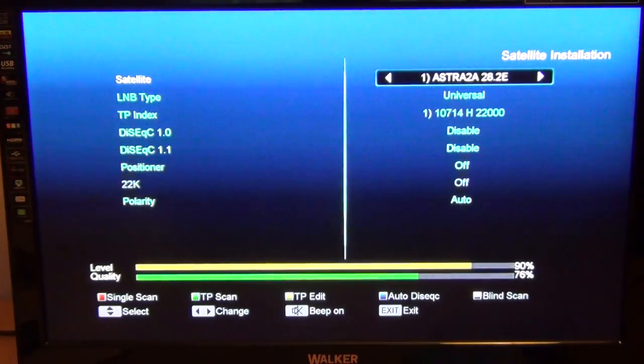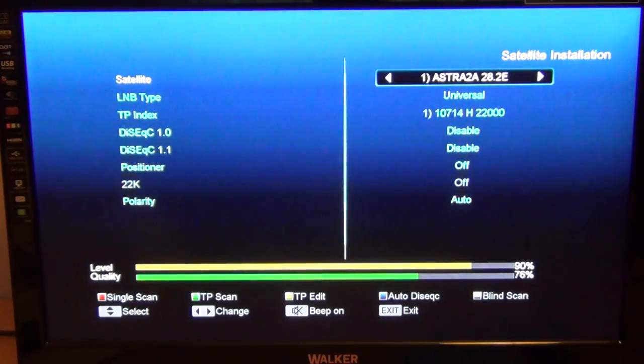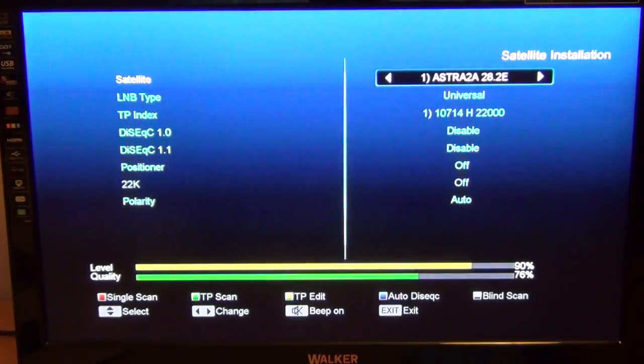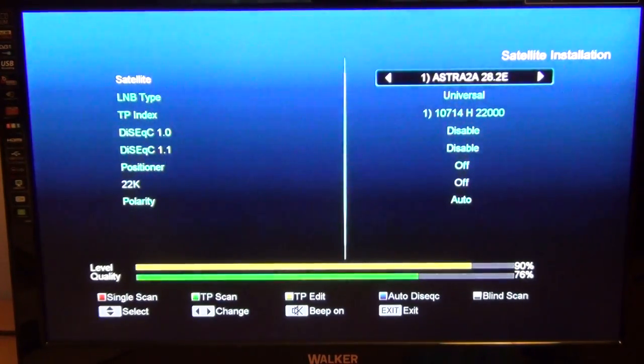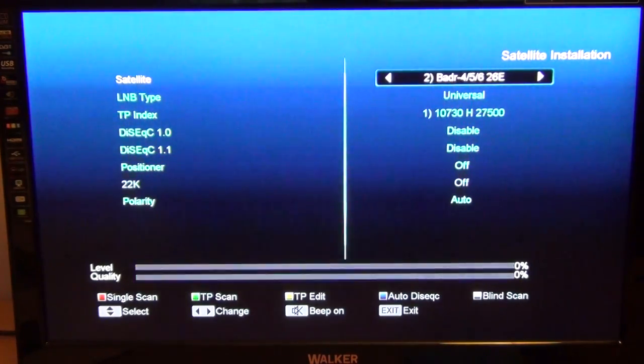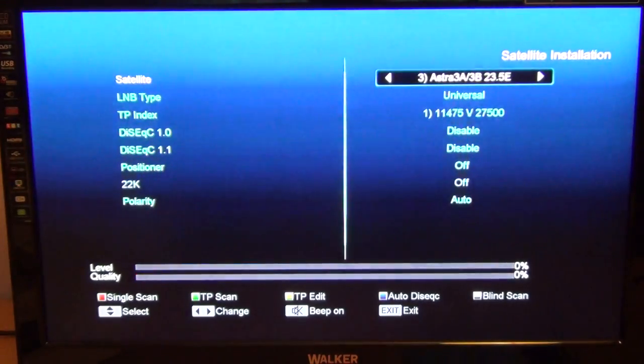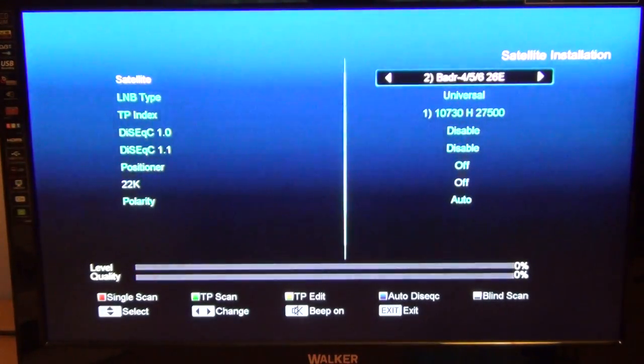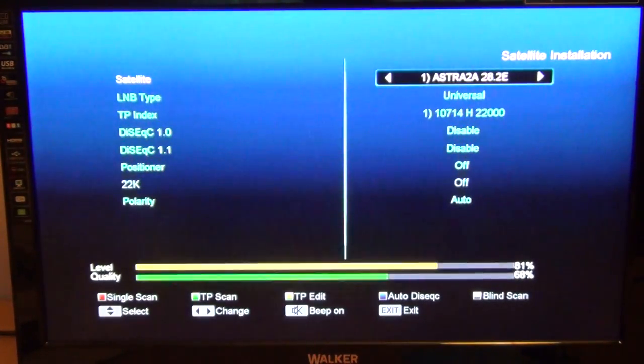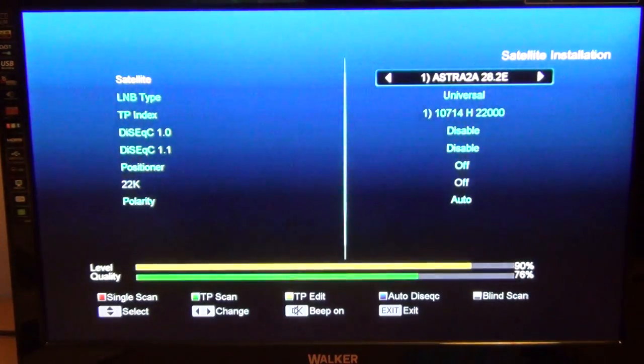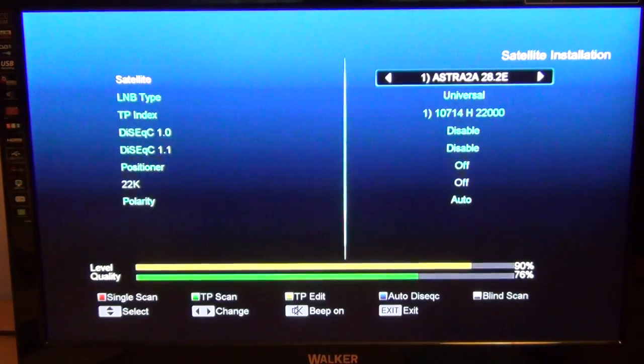So all you have to do at that stage is select that one. There are other satellites there - you could go right and see through the list - but the one the vast majority of people will want is Astra 2A at 28.2 degrees East.